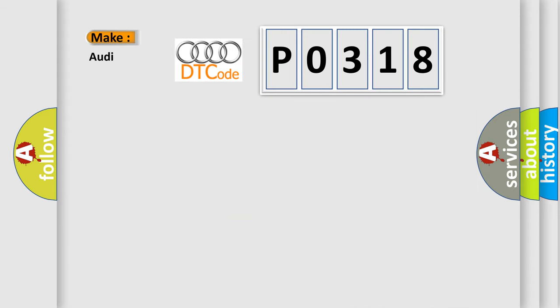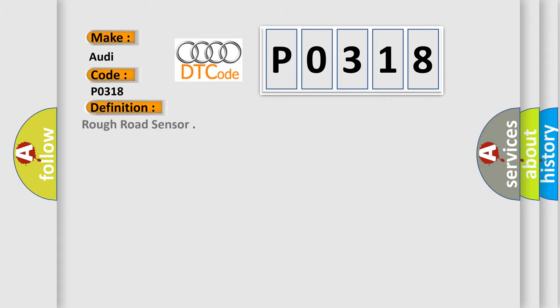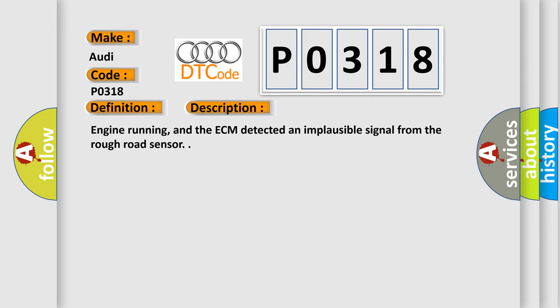So, what does the Diagnostic Trouble Code P0318 interpret specifically for Audi car manufacturers? The basic definition is Rough road sensor. And now this is a short description of this DTC code.